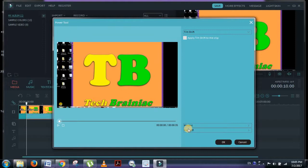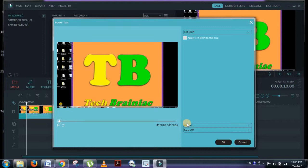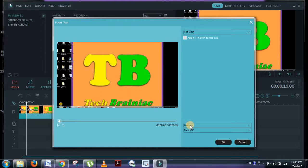If you select the Face Off option, you will be able to blur faces present in your video. But if you apply Mosaic, you can blur text, background, or even faces. I'll be showing you how to apply this mosaic to blur this T in the video.